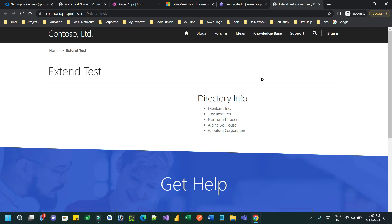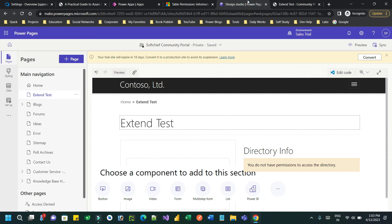Hello everyone, welcome to another video. In this video I will discuss an important concept for developers in Power Pages. Most of the time, when we design web pages in Power Pages or Power Portal, we use web templates. Today in this class I will tell you how you can use or inherit web templates.